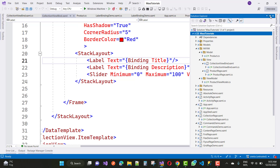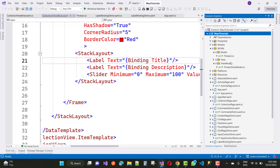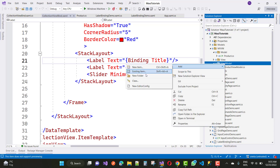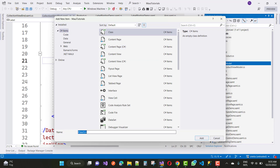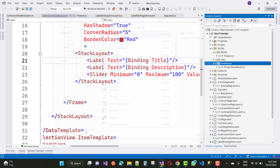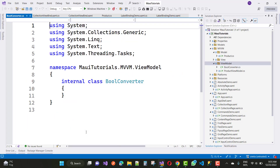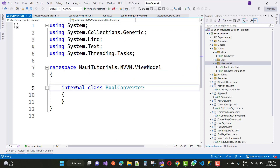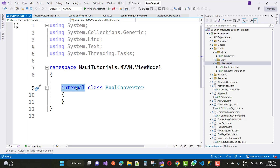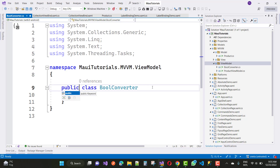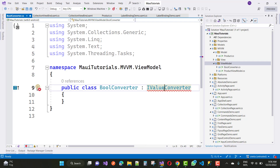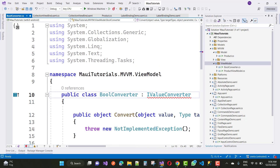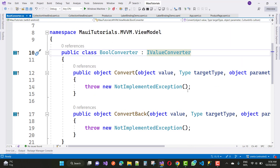Here we have a view model, and I just want to add a BoolConverter class right here. Add a new item, create the class, and name it BoolConverter. We use the name BoolConverter because we want to convert a boolean property to a string type, or a string type property to a boolean. Now implement the IValueConverter interface using its two methods: Convert and ConvertBack.